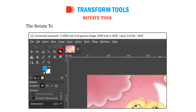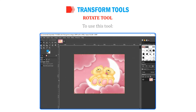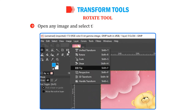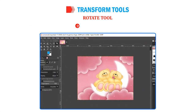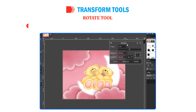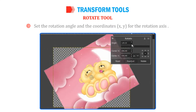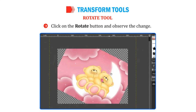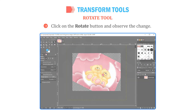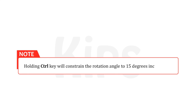The Rotate tool allows you to rotate the active layer, a selection or a path. You can set the rotation axis and angle. Open any image and select the Rotate tool from the Toolbox. Click on the image. The Rotate dialog box appears. Set the rotation angle and the coordinates x, y for the rotation axis. Click on the Rotate button and observe the change. By holding the Control key, you can constrain the rotation angle to 15 degree increments.